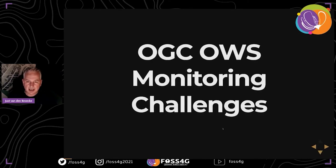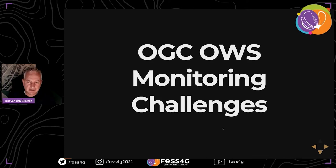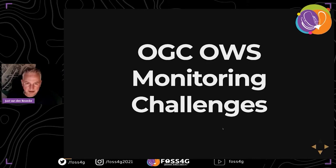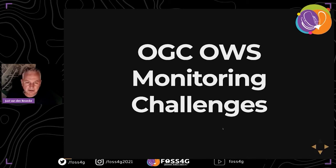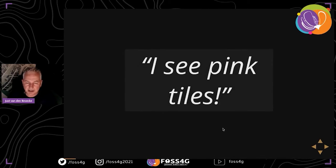We start with the problem. We have these OGC OWS services - think of WMS, WFS, WMTS, and even the latest OGC API REST services you may have heard of these past days. There are monitoring challenges.